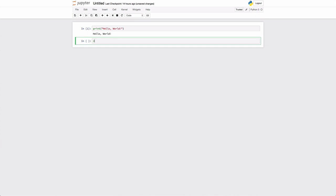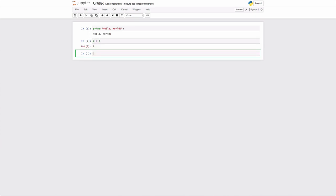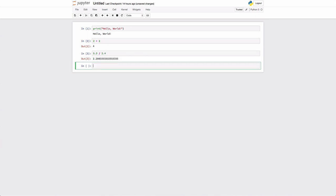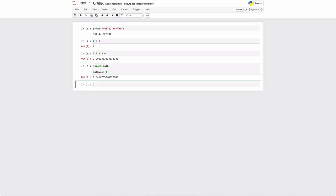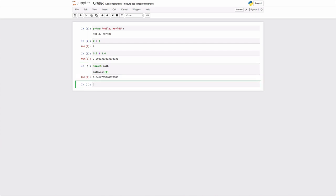We can also do things like 2 plus 2, and we get the expected output. We can do floating point arithmetic. We can do other math features. If we import a library called math, then we can use the sine function that's defined within the math library, and get that type of output.